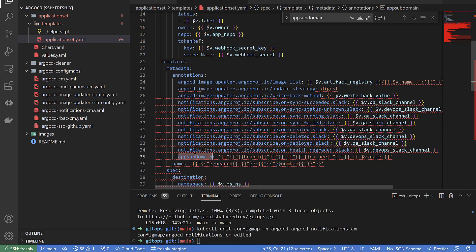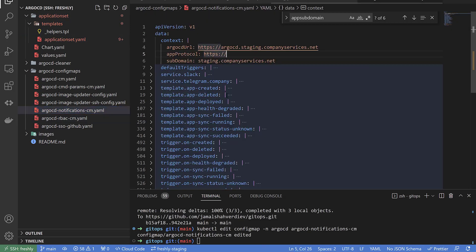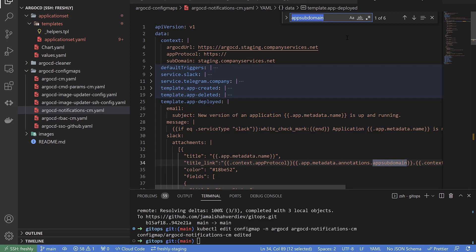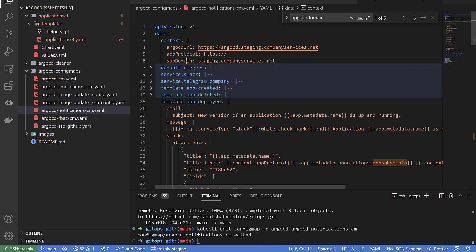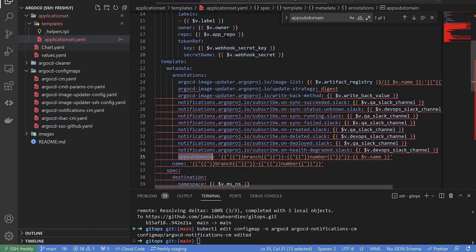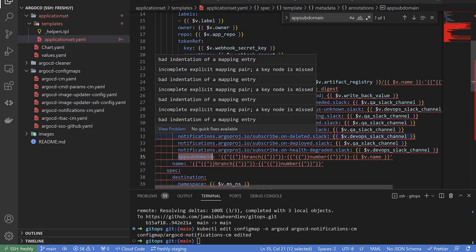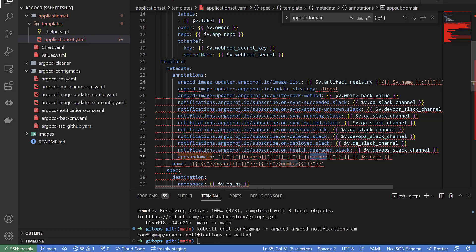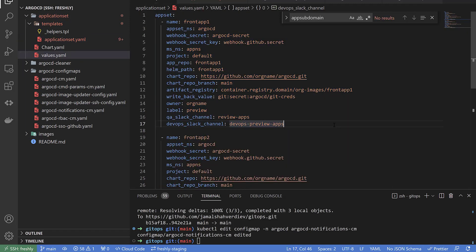Argo CD Image Updater uses the write-back method with a secret to inform GitHub and store inside the file `.argocd-source-<branch-name>-<pr-number>.yaml` to compare the latest version. The variables I use inside the notification template to generate the URL for both Argo CD and the real application — `app.protocol`, `app.metadata.annotations`, `app.subdomain` — come from the ApplicationSet itself. `context.subdomain` comes from here, and internal variables like `branch_name` and `pull_request_number` come from the ApplicationSet iteration of values.